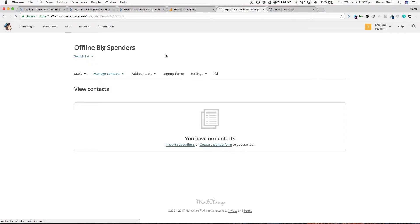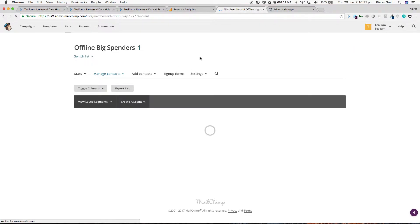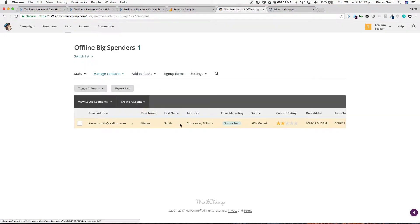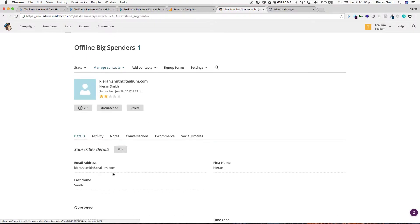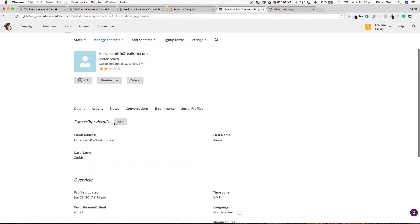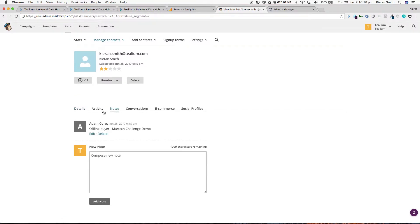Refreshing MailChimp. We can see now that the customer record has come into MailChimp. The email address, the first name, last name, the interest, the notes that we pass from audience stream are all available.